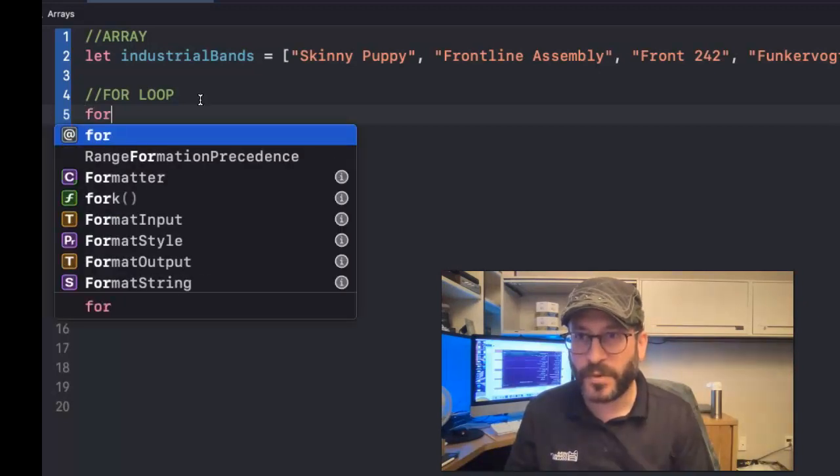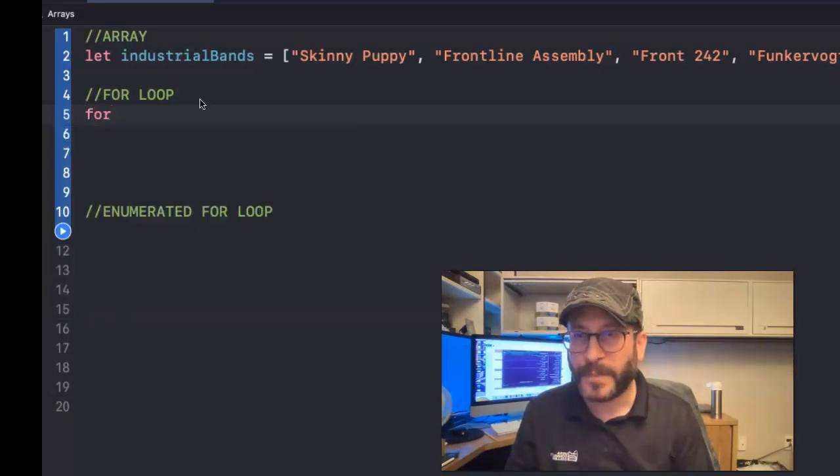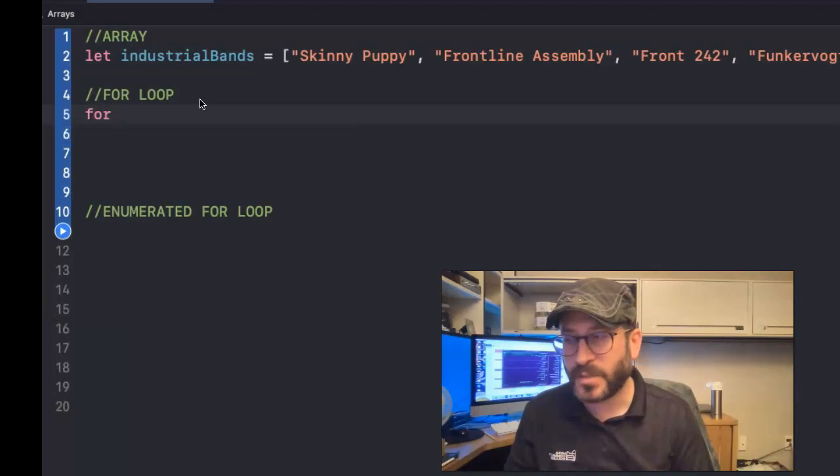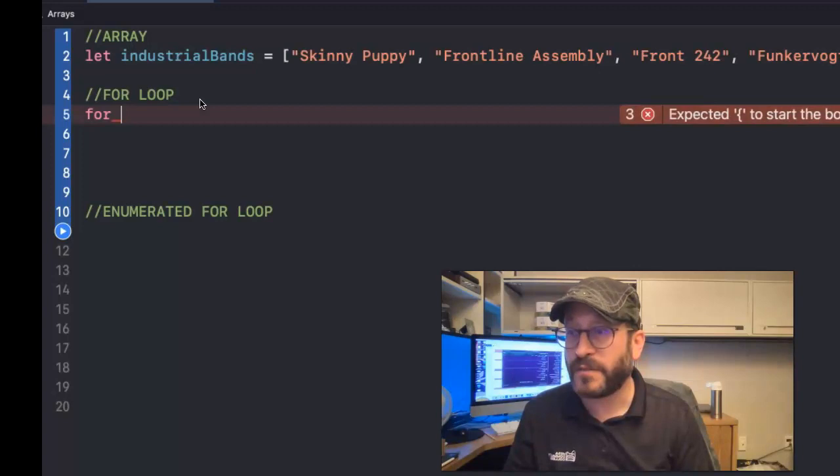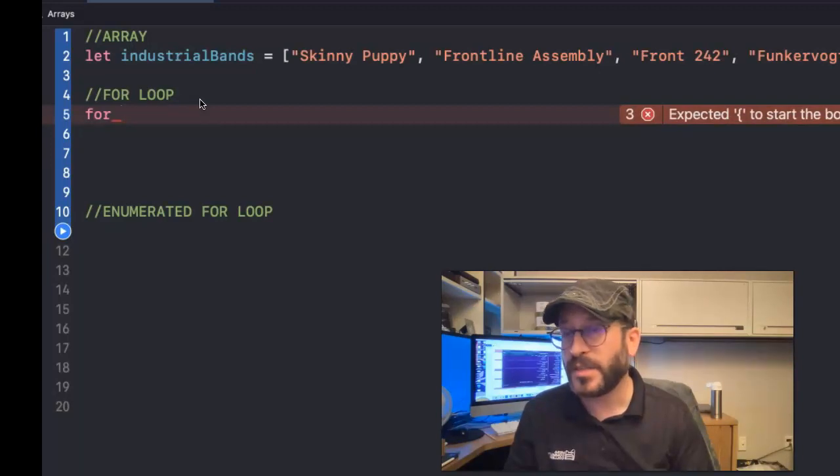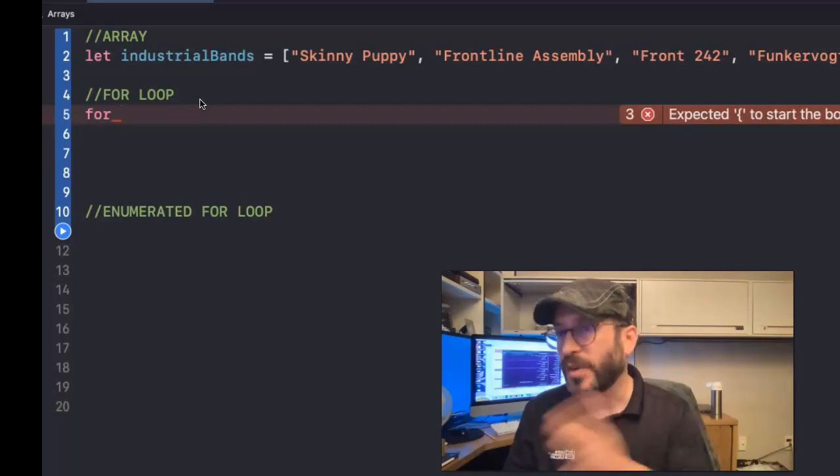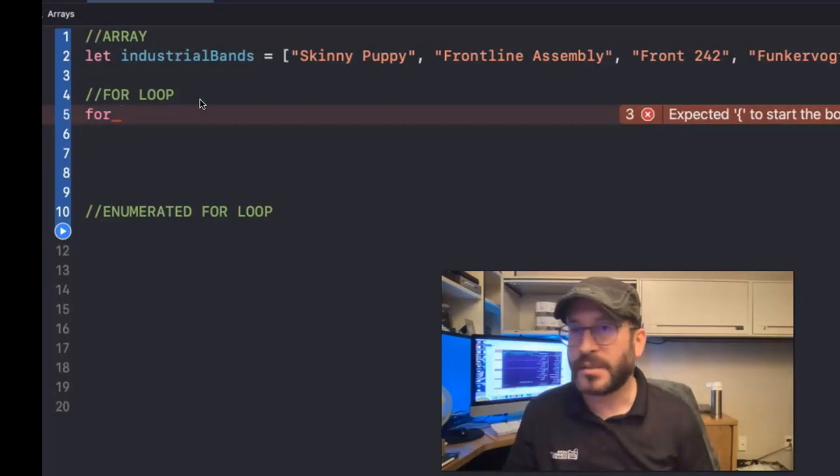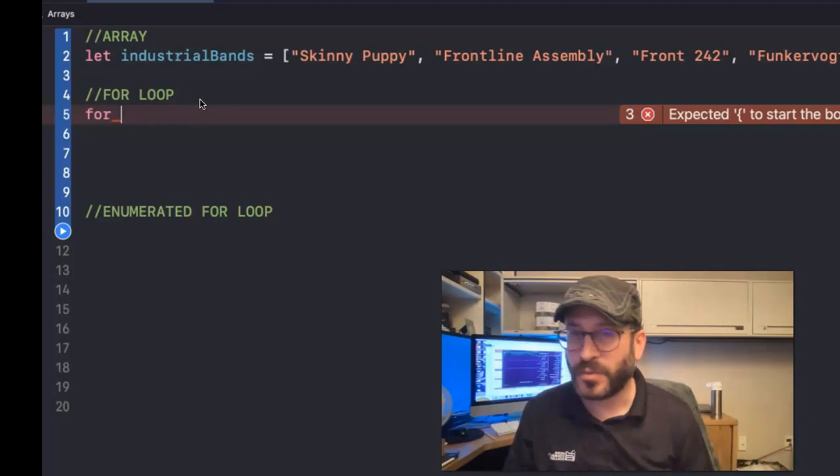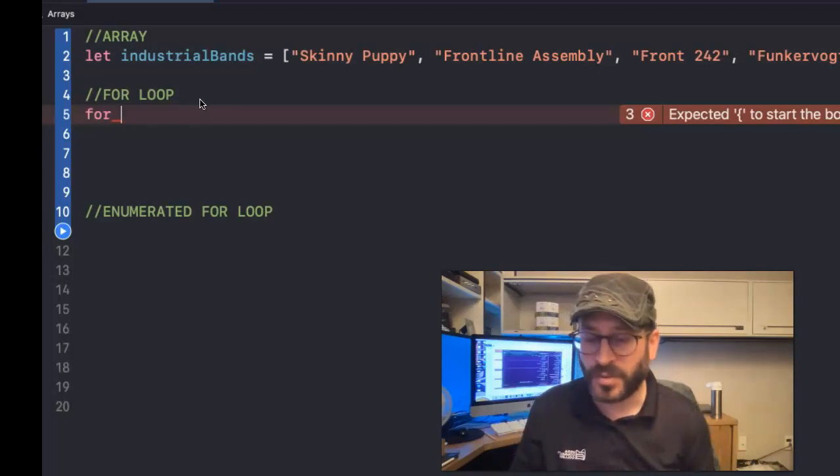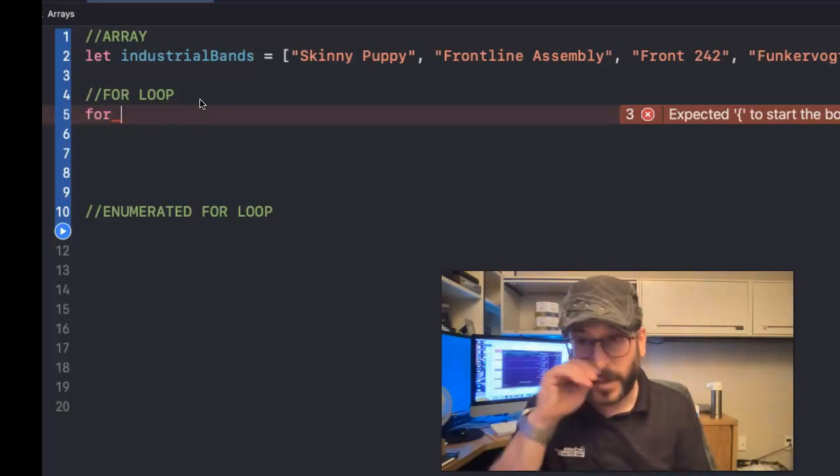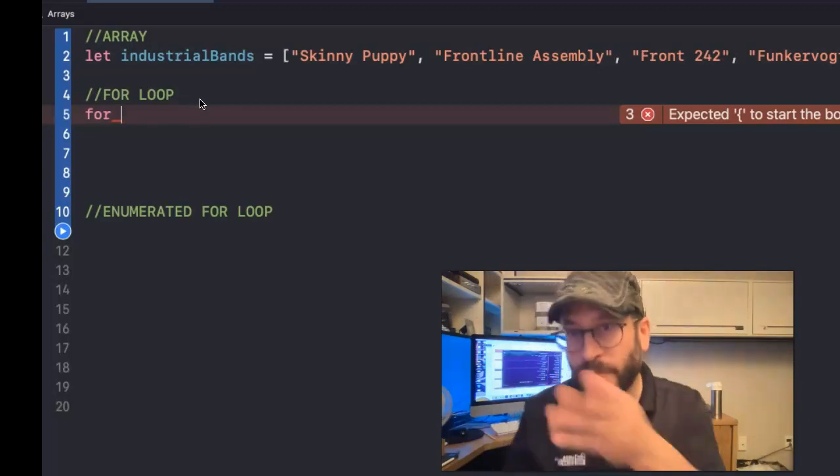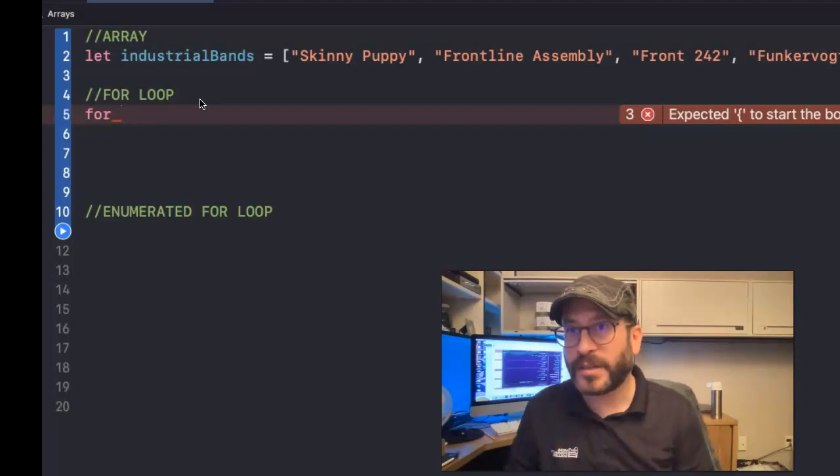First, you type for. And by the way, this is in Swift, not in SwiftUI. SwiftUI, you can use for loops, but if you're creating views in SwiftUI, then you'll want to look up for each. That's a different way to go through and create views, it's a different thing. But we're just doing Swift here.